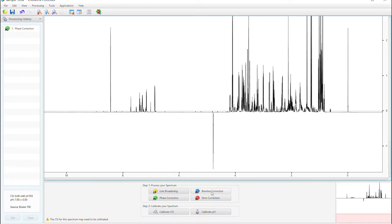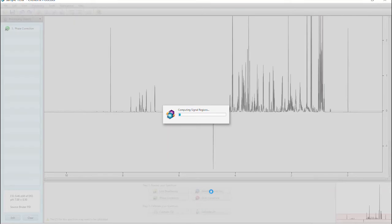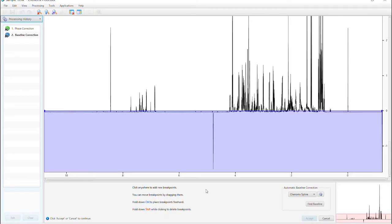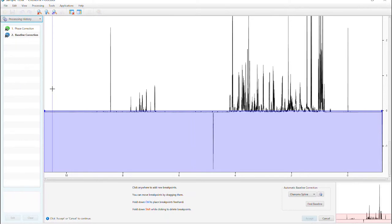Now we move to baseline correction. Click, and our baseline will be dropped onto our spectrum, shown by the blue line here.